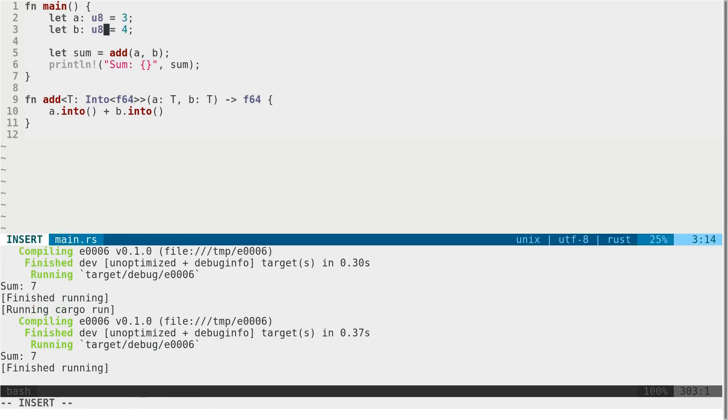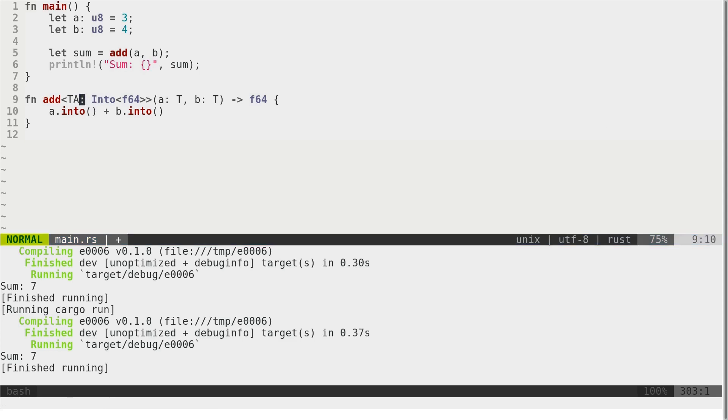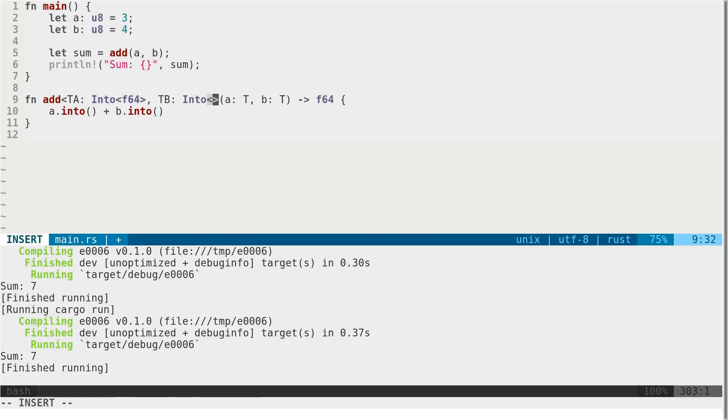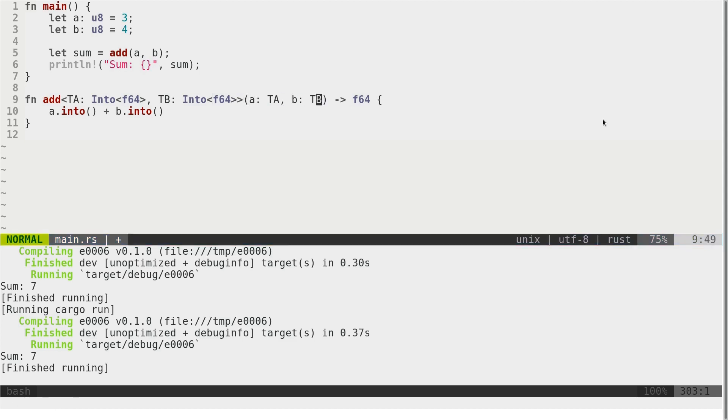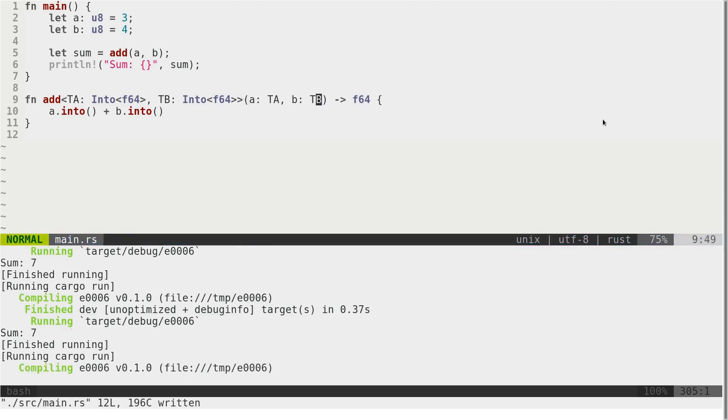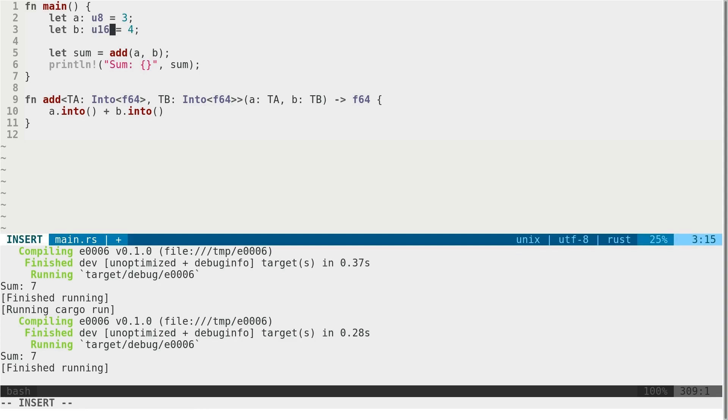We have to define them here as two different types. Let's call them TA and also TB. Now we are able to pass two different types.